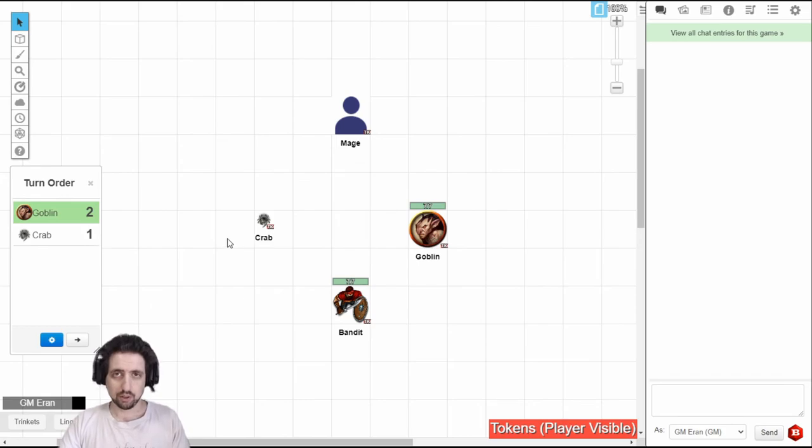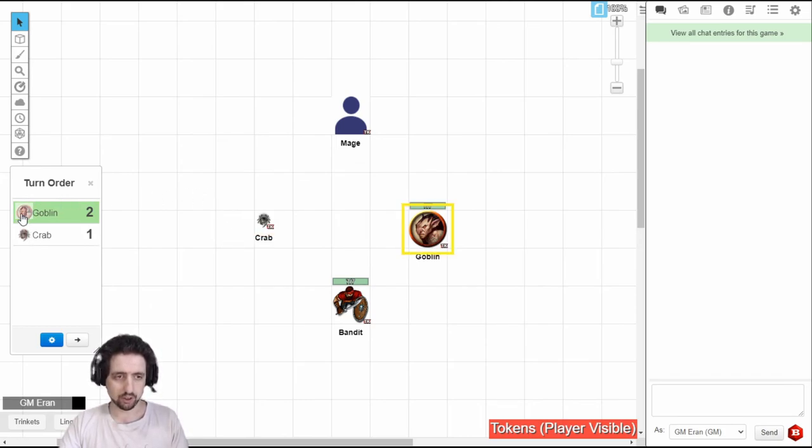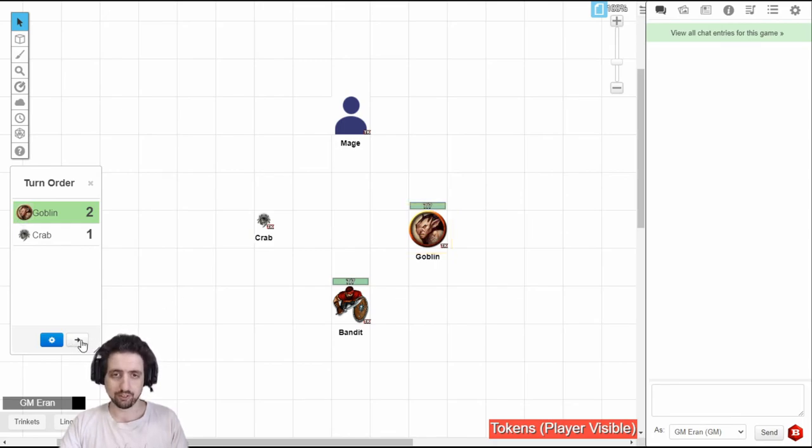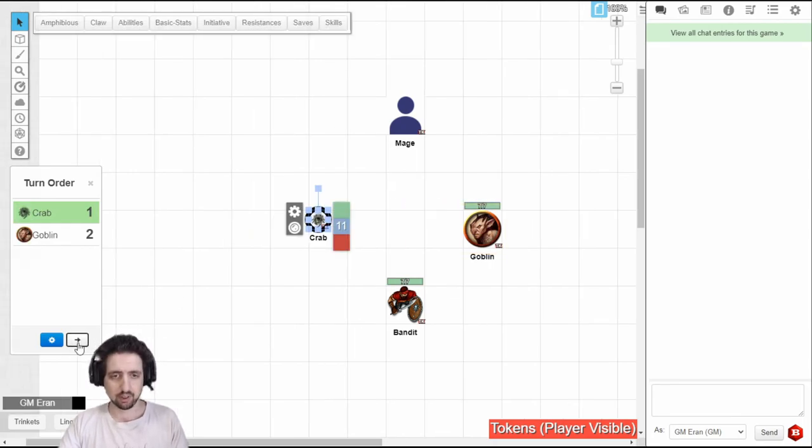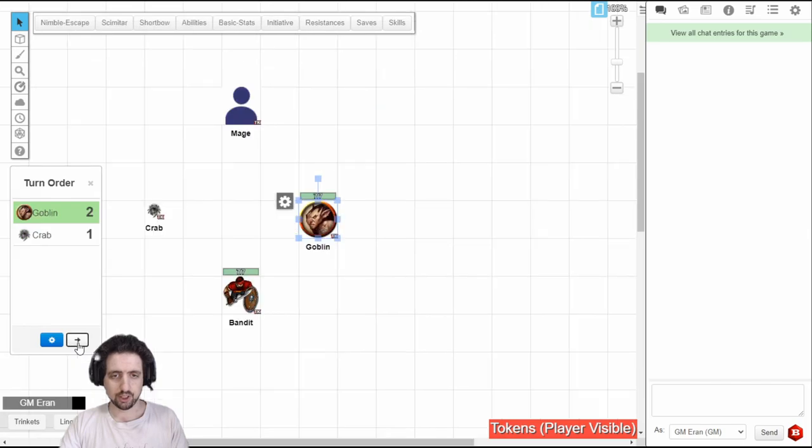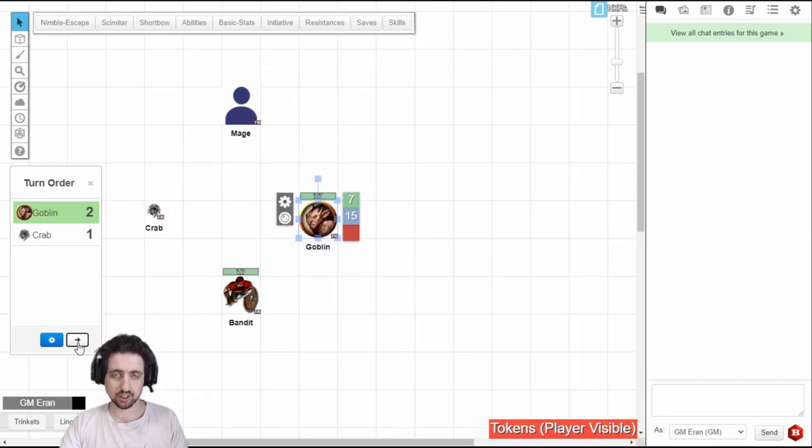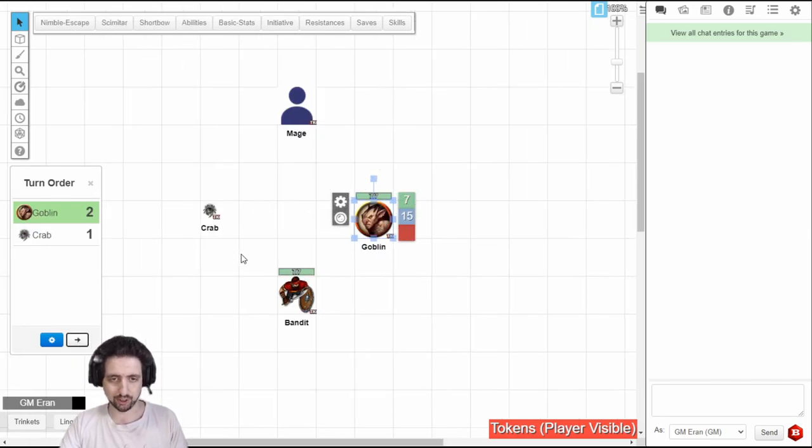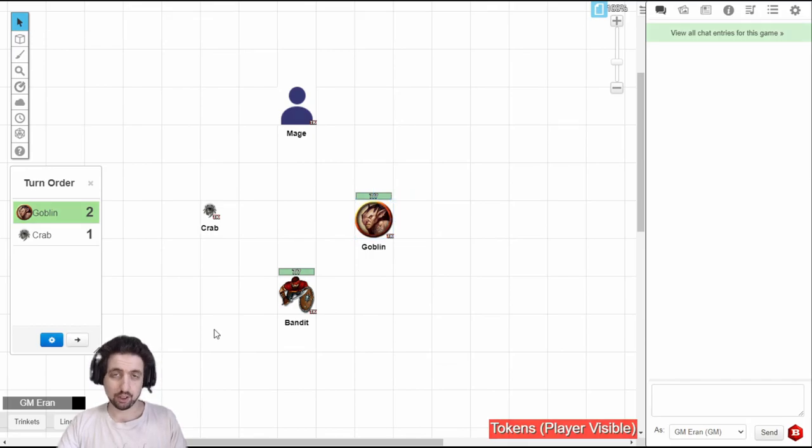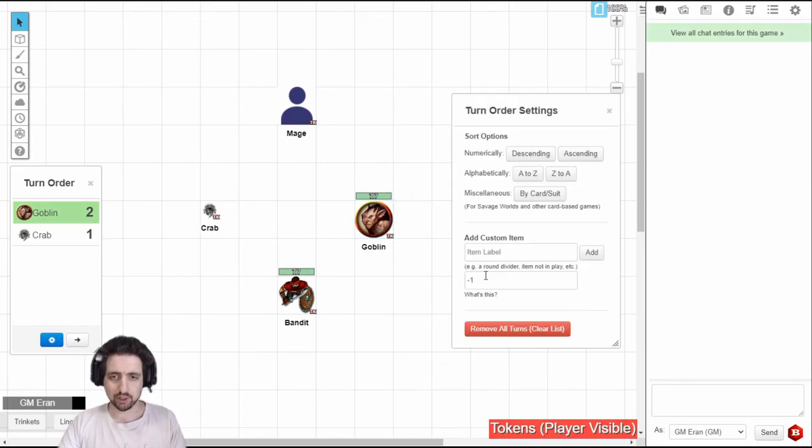When you have a turn order, you can hover on anything in the turn order to highlight it on the map. And you can click this arrow right here to advance the turn to the next person. And as you can see, I use the select center and ping options for the turn order from VTTES. The turn order also has some advanced options.